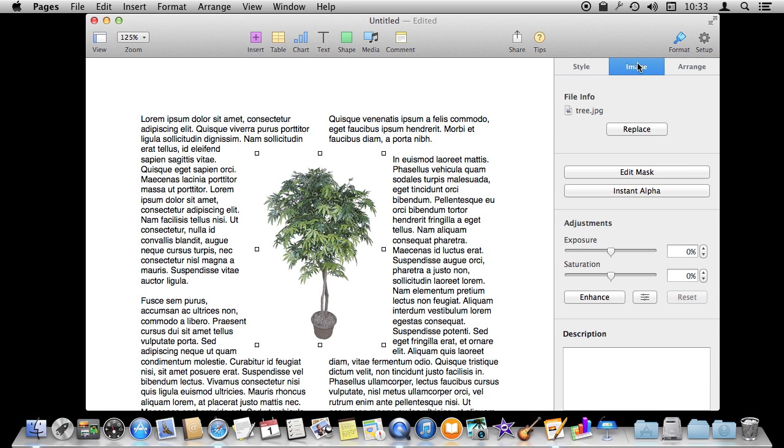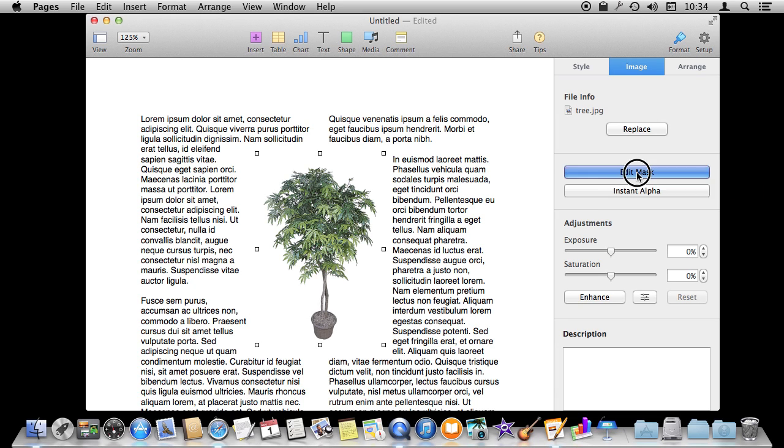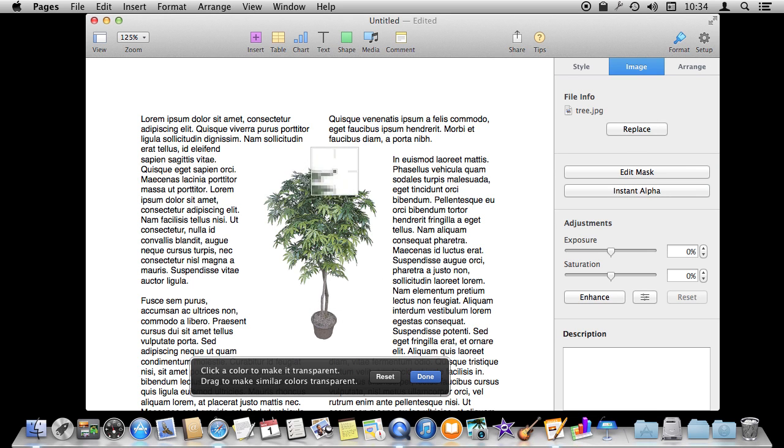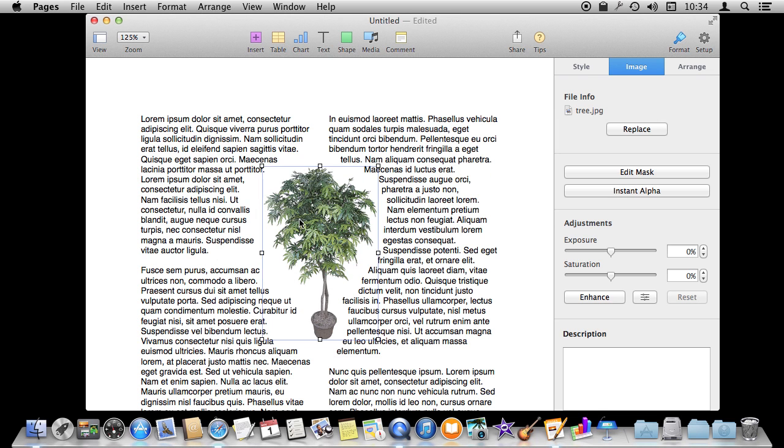The way we do that is we go to Image here and we want to use Instant Alpha because we already have this nice white background. We want the text to basically follow the color there, the color white, and wrap into the image. Let's go to Edit Instant Alpha and then we have this little target thing where we can select a color. Let's select pure white here inside the image. You can see it now wraps nice and neatly around there.